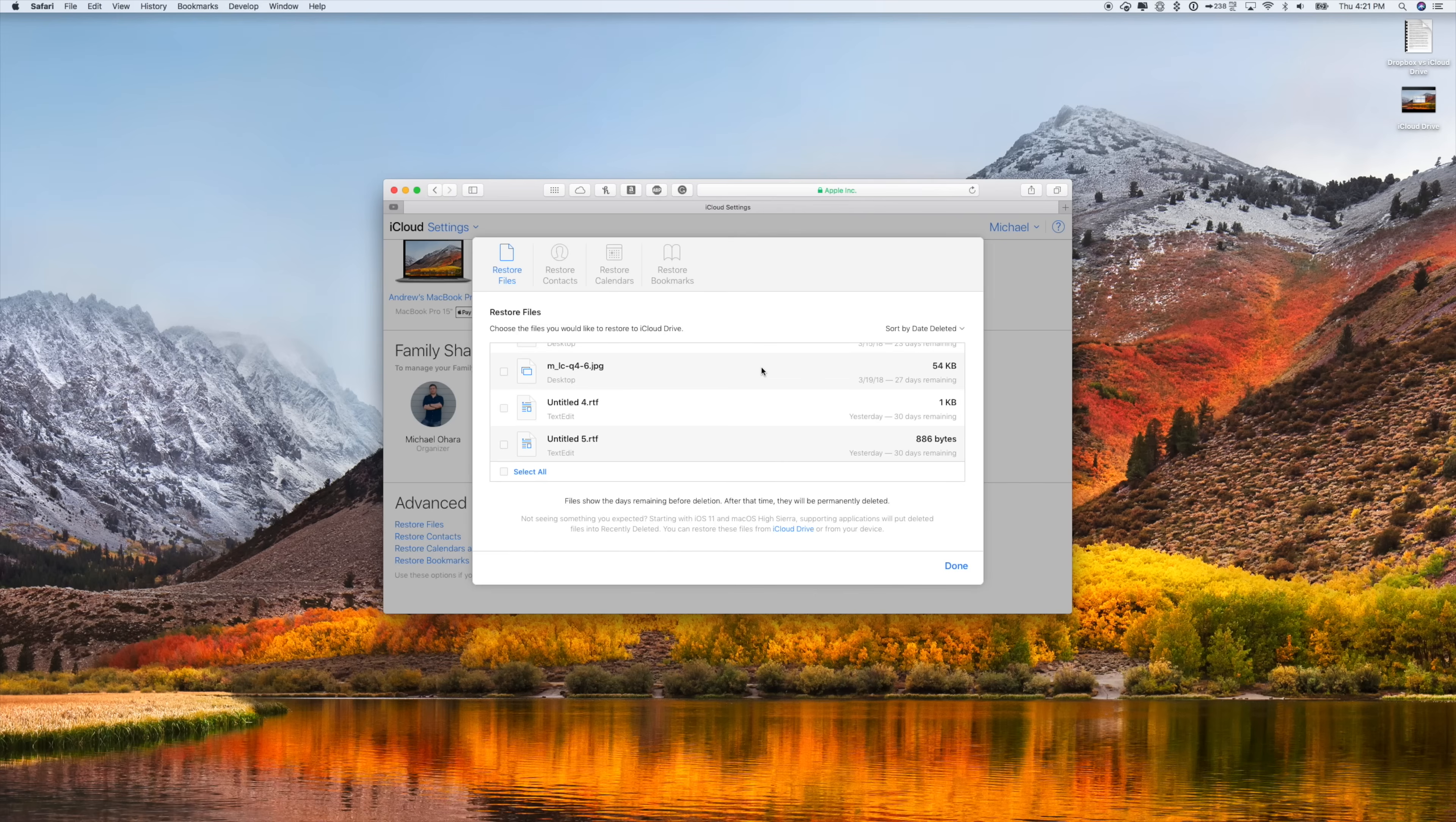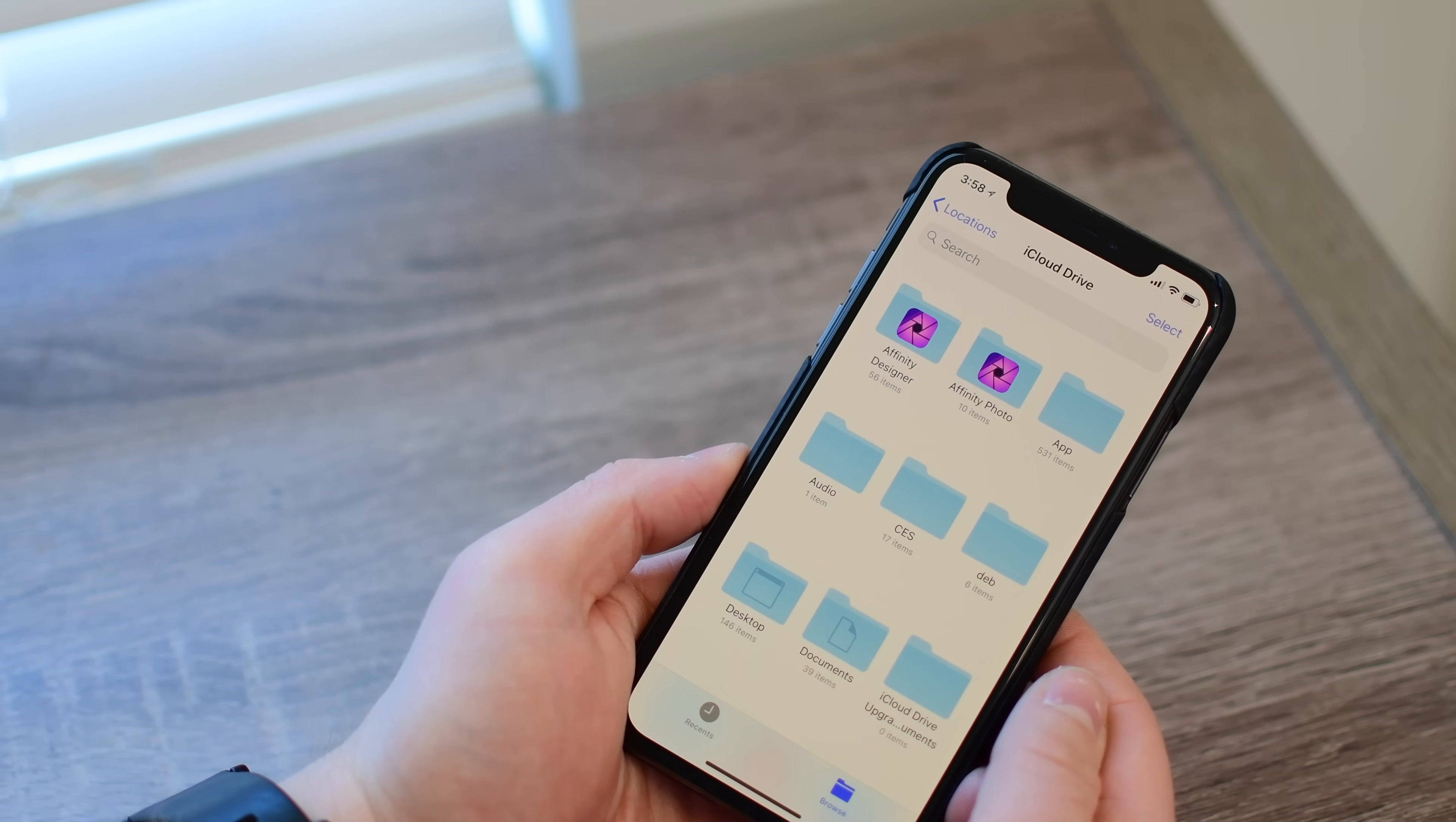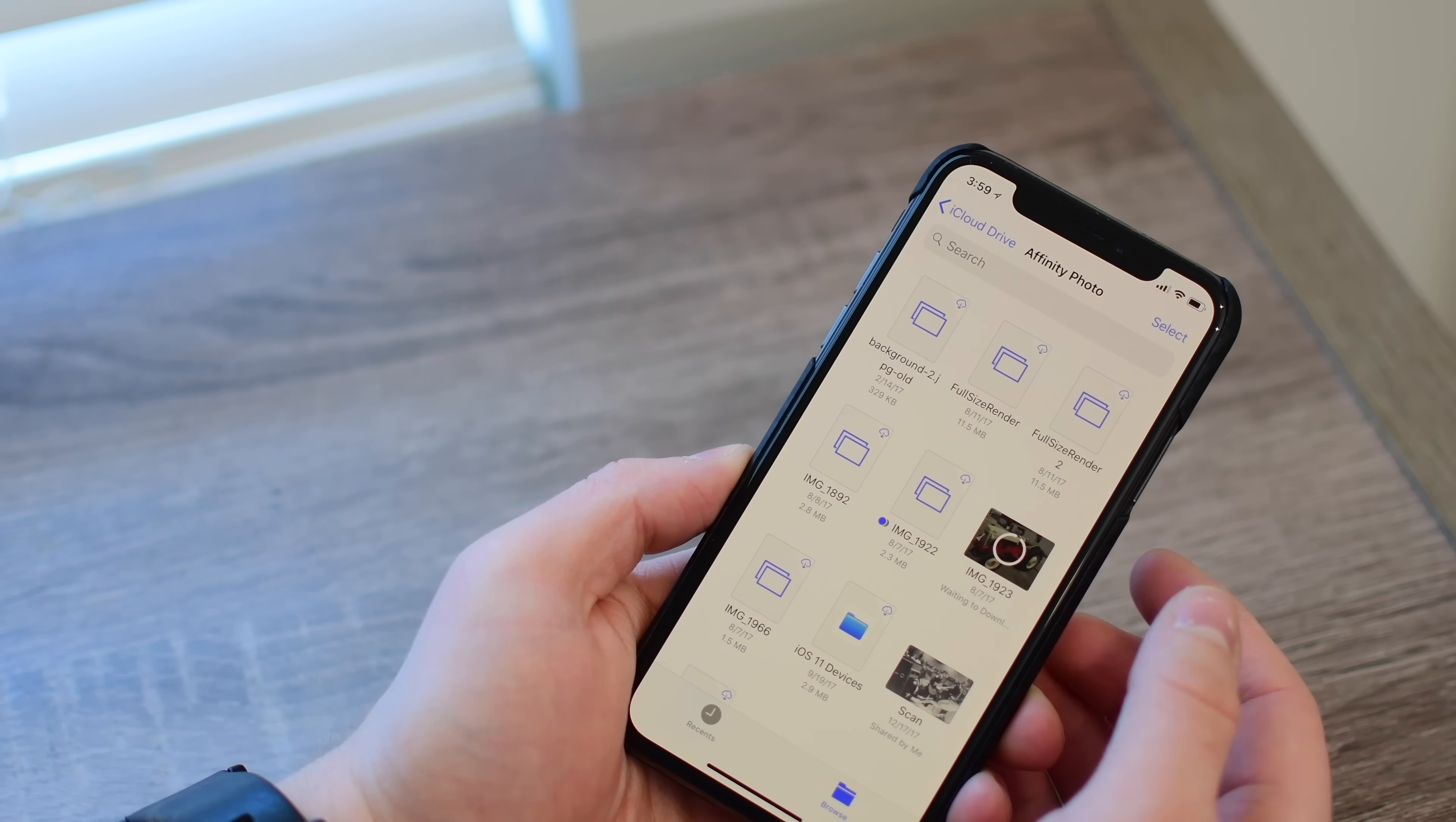Another huge enhancement for iCloud Drive that came recently with iOS 11 was the new Files app on mobile, both on iPhone as well as iPad. And it is extremely powerful, especially for a mobile files application just like this.